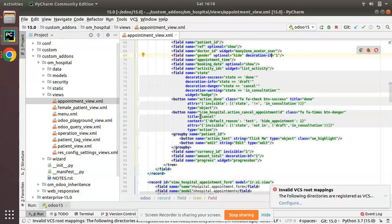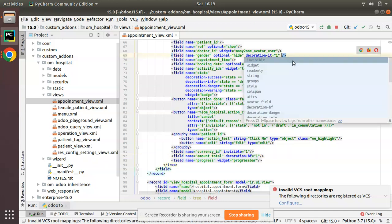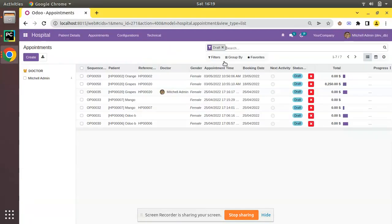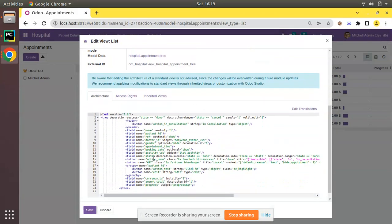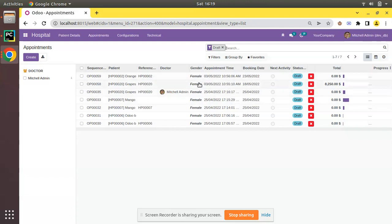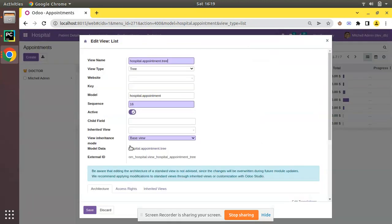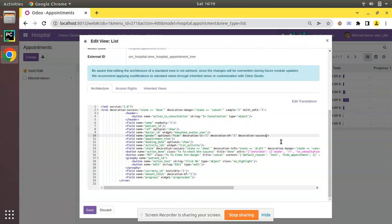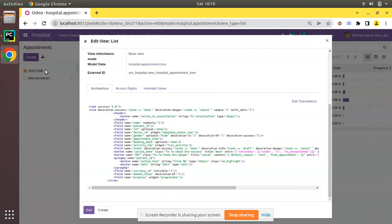You might think — can we give multiple attributes at once? Yes, you can. You can combine decoration-bf and decoration-it together. We already have decoration-success applied for green color. So I'll add decoration-it and decoration-bf together for the gender field. After saving and refreshing, you can see the field is coming with both italic and bold. You can also add decoration-success equal to 1 to always show it in green color — save and refresh to see it in green.